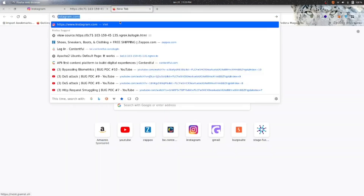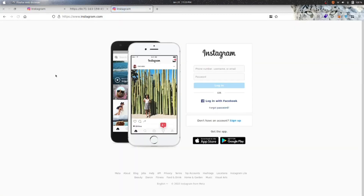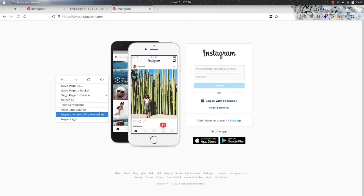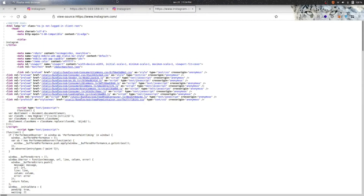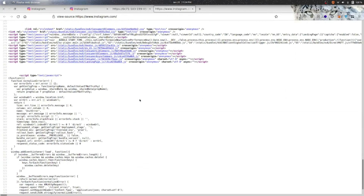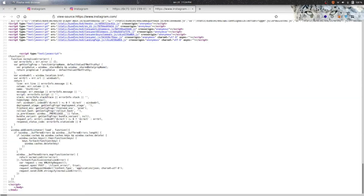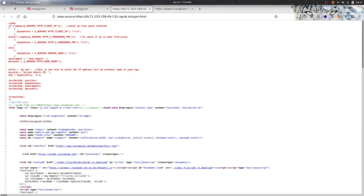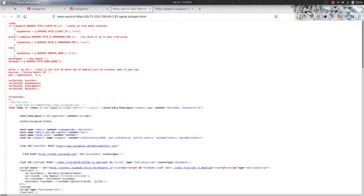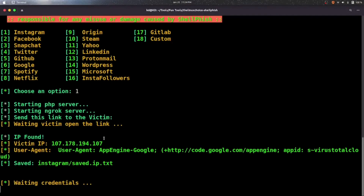Let's check the source code of our phishing link and compare it to the real Instagram. As you can see, it is very much similar, but first of all you can see it has PHP code. What it will do is first send your IP address — as you can see it will send your IP address and all that data to the attacker.